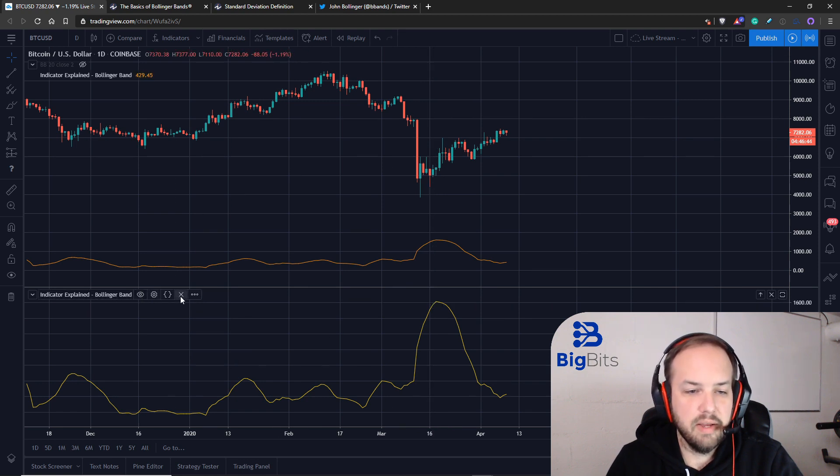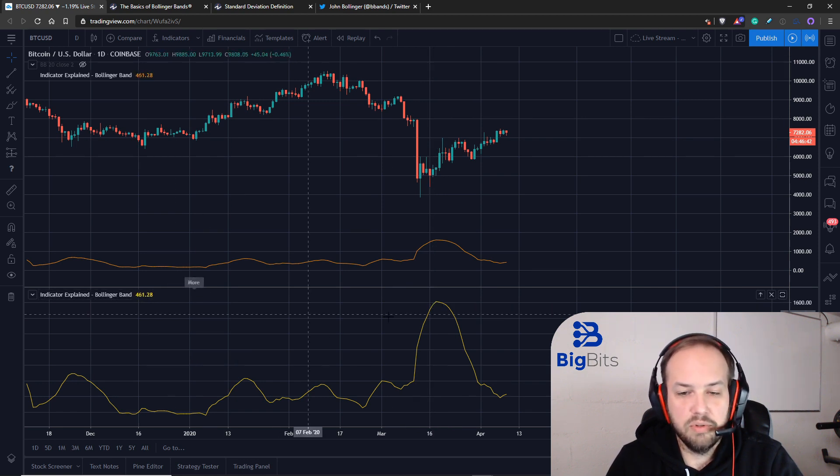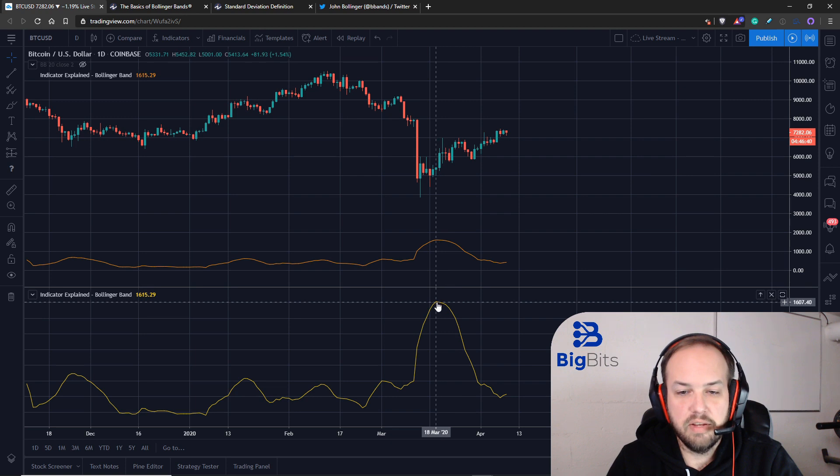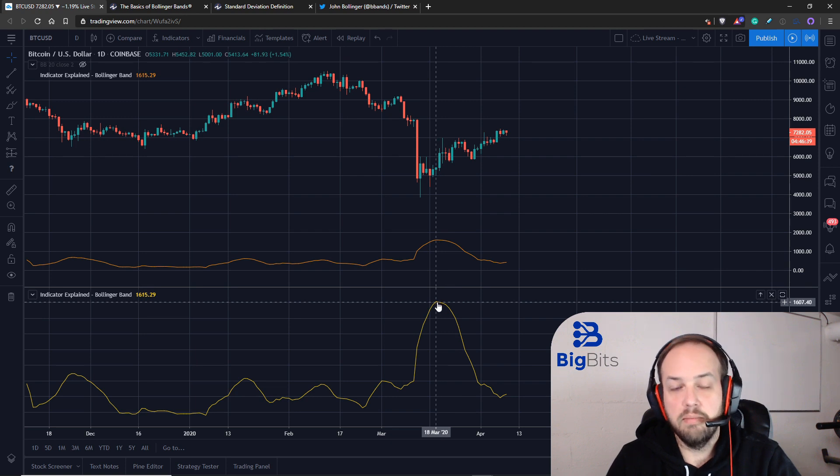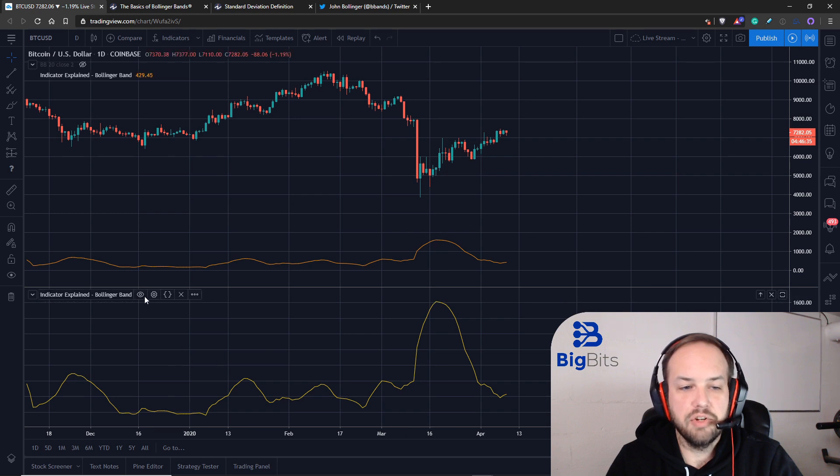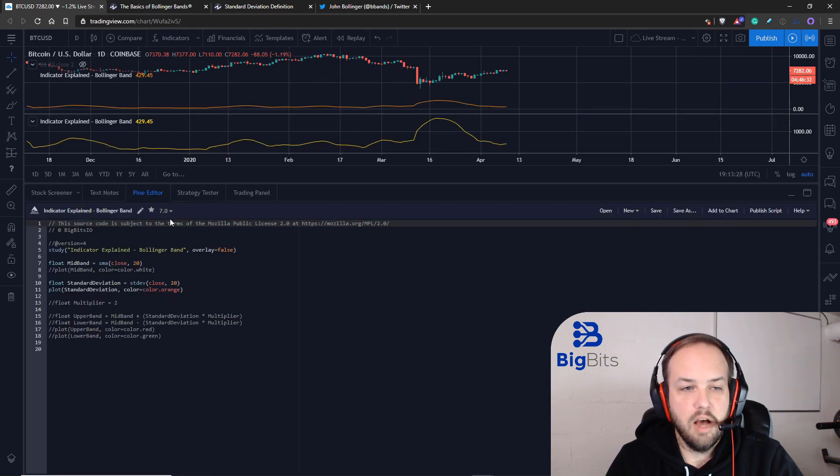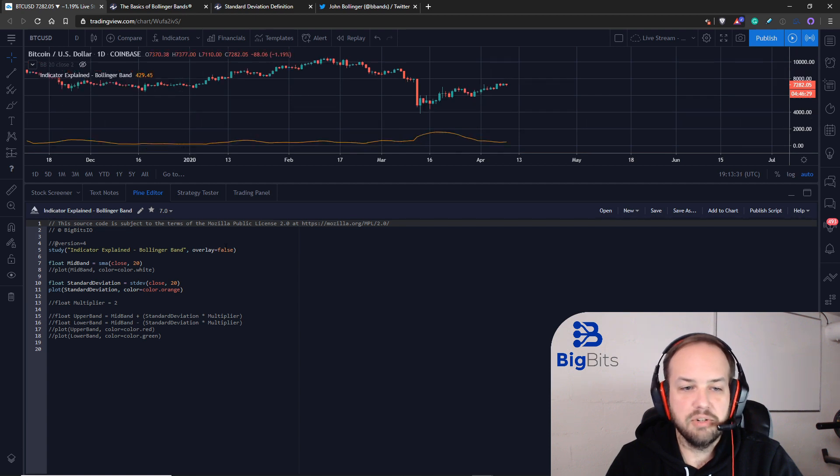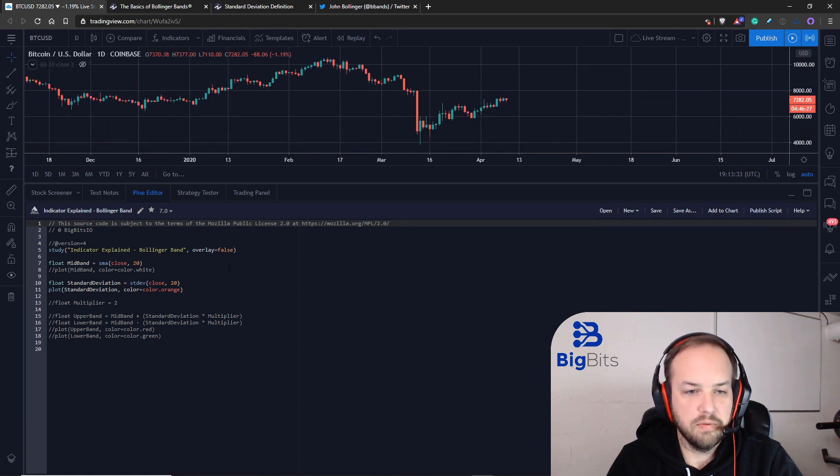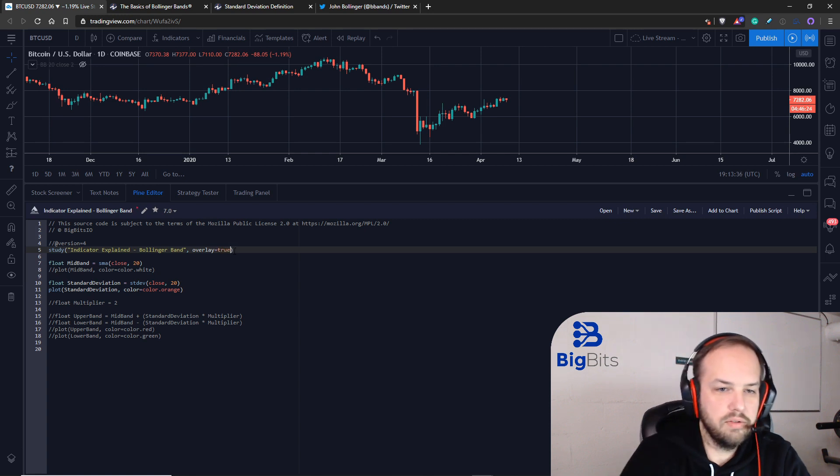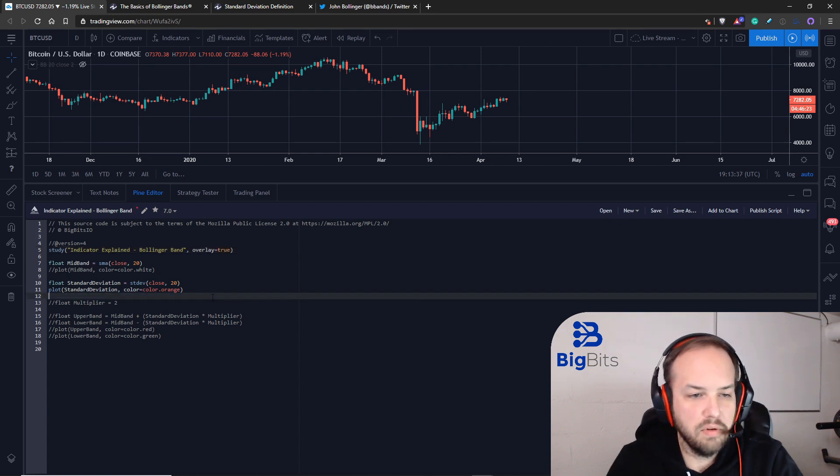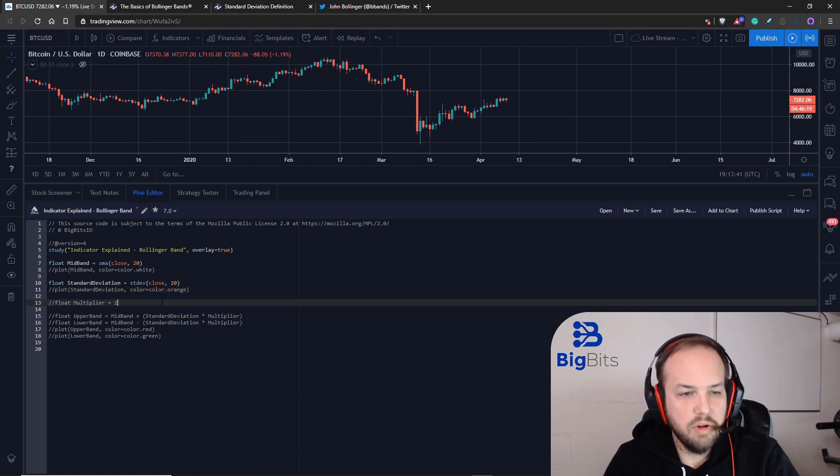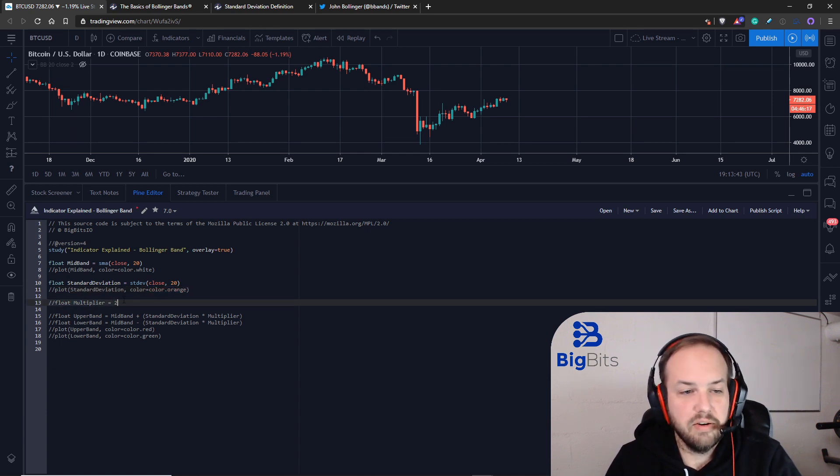Let's go back to the code. We're going to apply the standard deviation with a multiplier on top of our original moving average to calculate the upper and lower bands. This is much simpler than it actually sounds. Let's put our script back to overlay is true and take that plot off so we're no longer seeing our standard deviation.